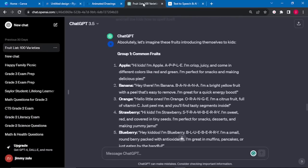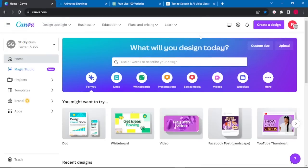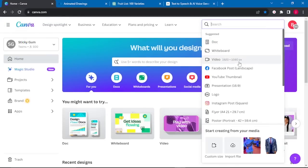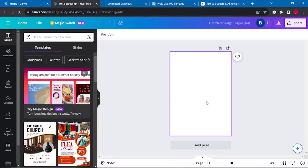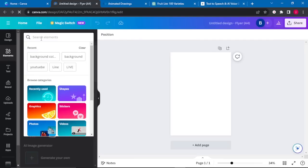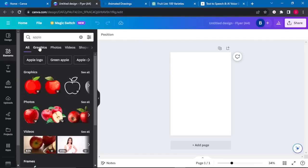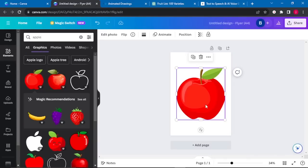Now we need to animate our characters. We will go to Canva and select 'Create a Design,' then select a flyer or any design you want. Once the blank canvas opens, our first fruit is an apple, so we will go to Elements and search for an apple. We go to Graphics and select any apple we want. I'll select the first one and resize it to my preference.